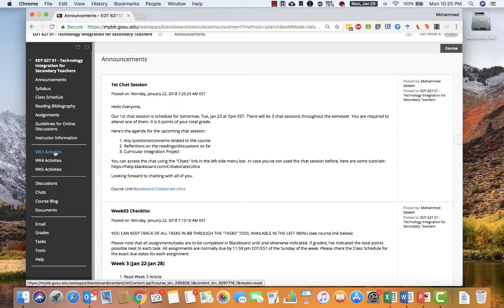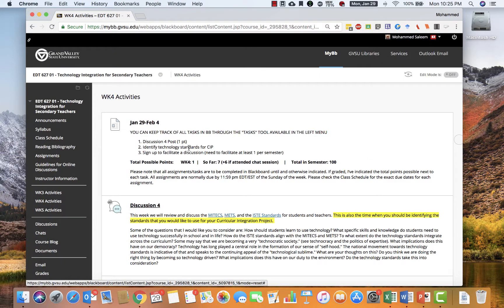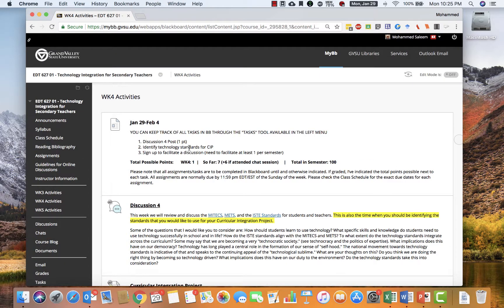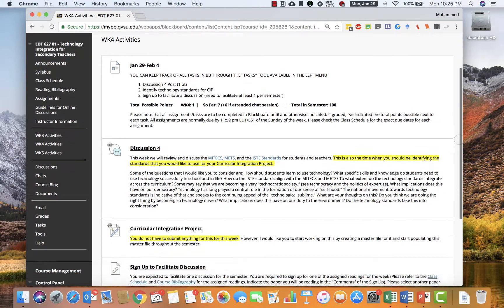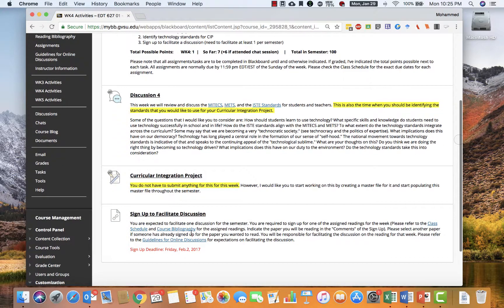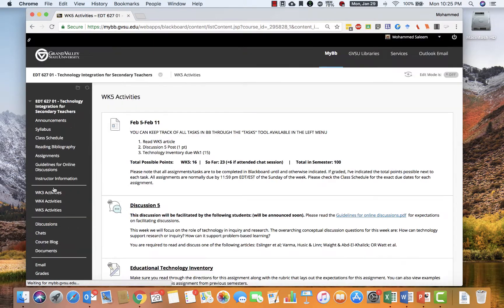Clicking on each week will take you to the checklist for that week and a quick link with short directions for each activity you need to complete. So that's what each week has.